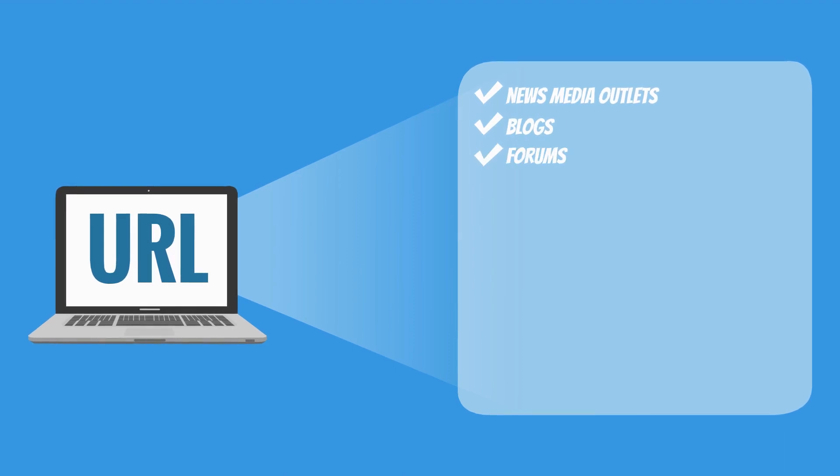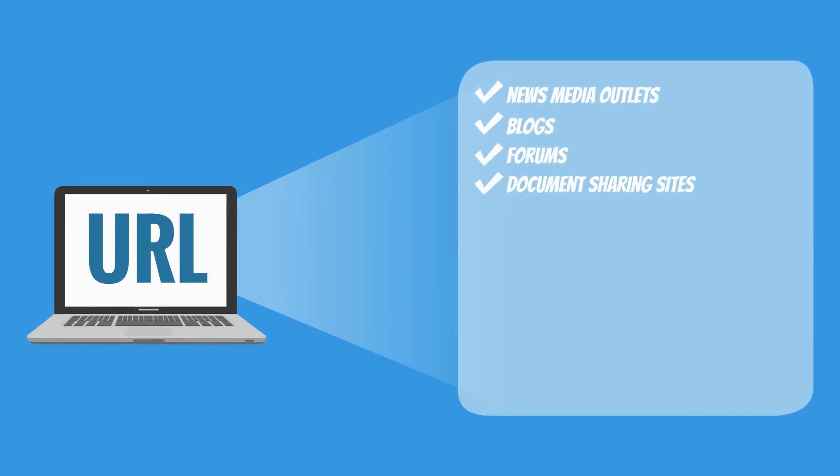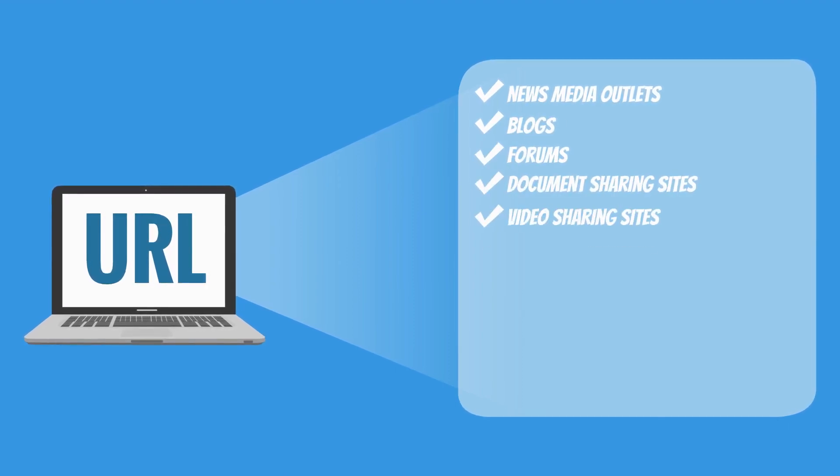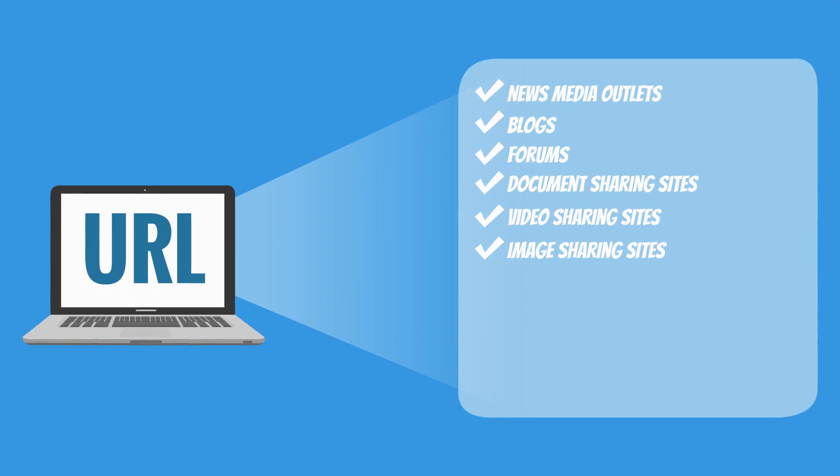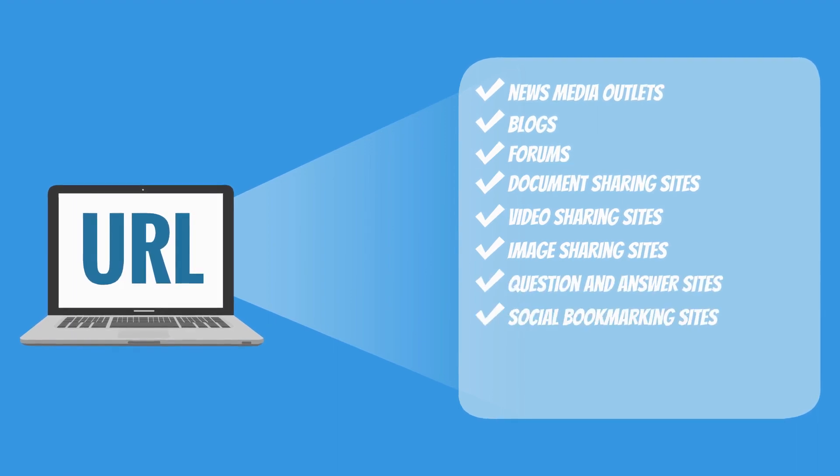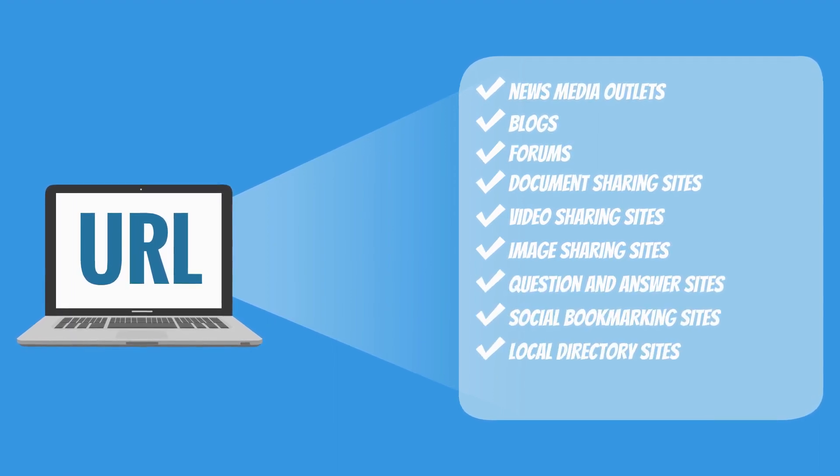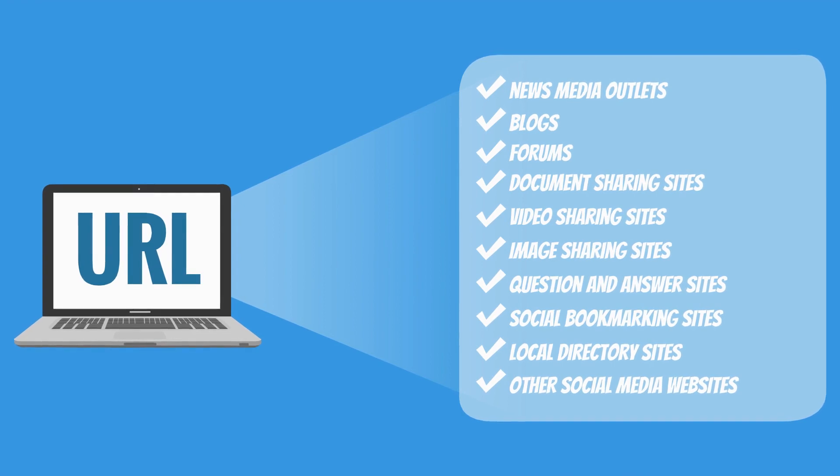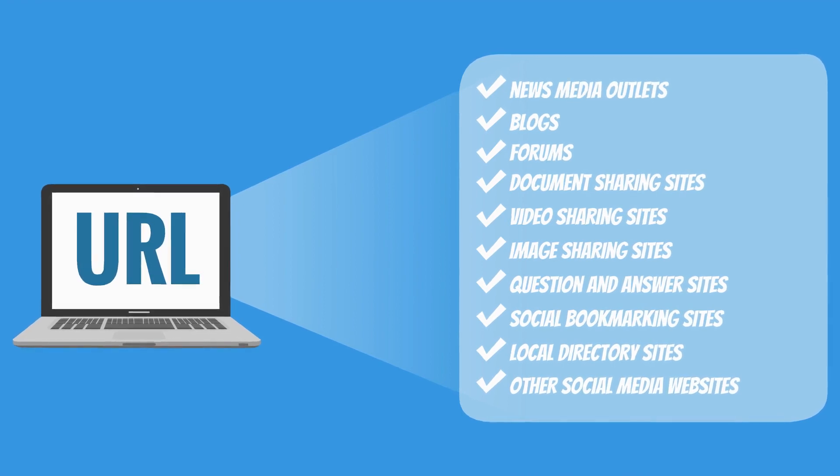Such as news media outlets, blogs, forums, document sharing sites, video sharing sites, image sharing sites, question and answer sites, social bookmarking sites, local directory sites, and other social media websites.